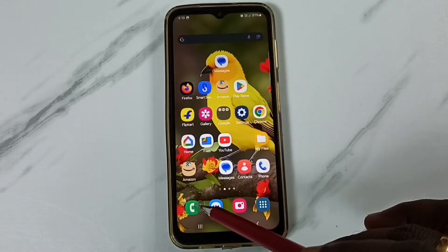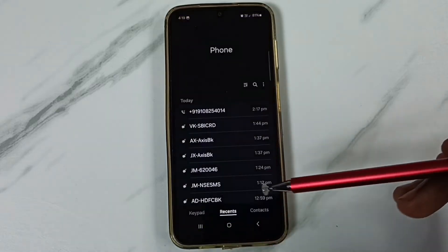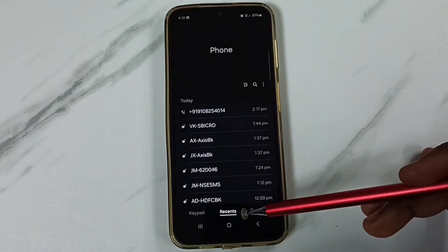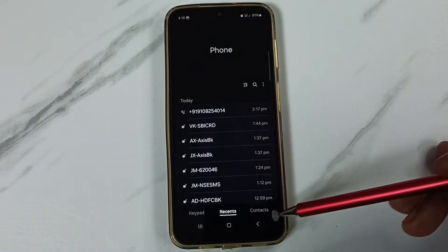First open this phone app, tap on this phone app icon. Then tap on this recent tab or contacts tab.